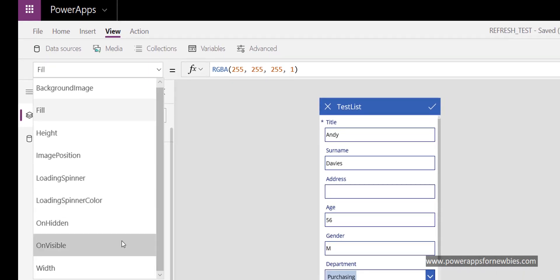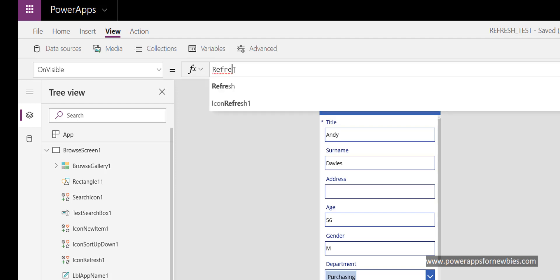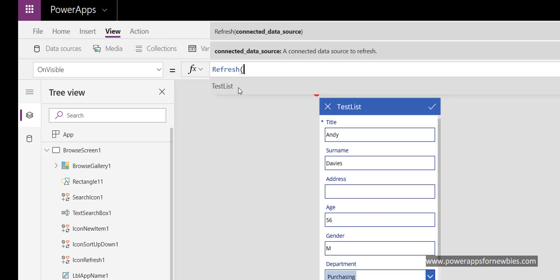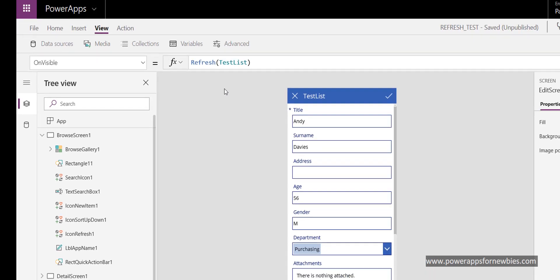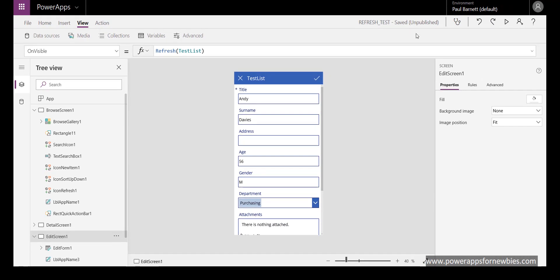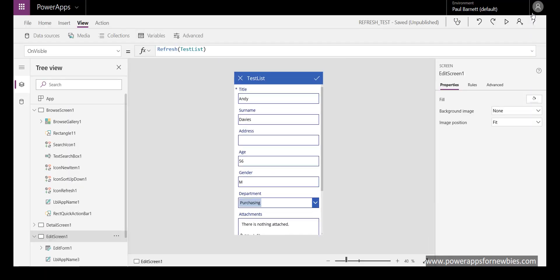at that point I could put in a refresh command here. So refresh, and it brings up my data source test list. I close it there with the bracket. Now when I run that form, the SharePoint list is refreshed. That works on the on visible property of the form.